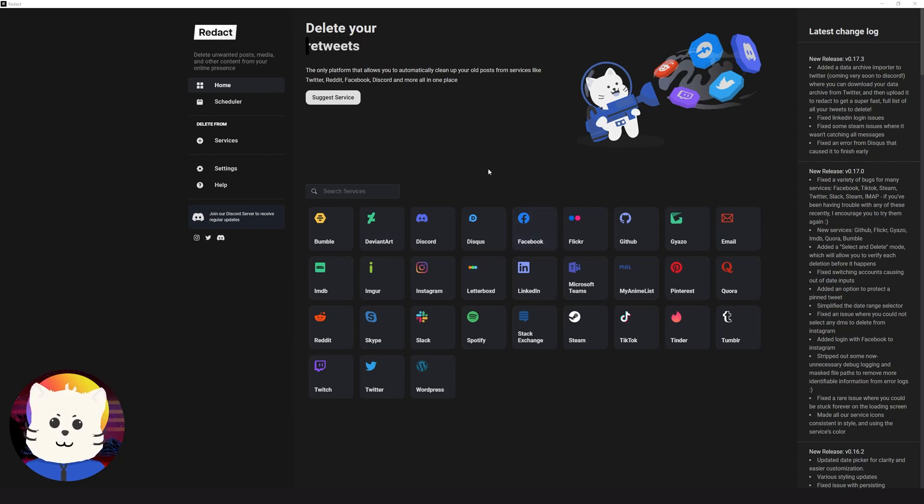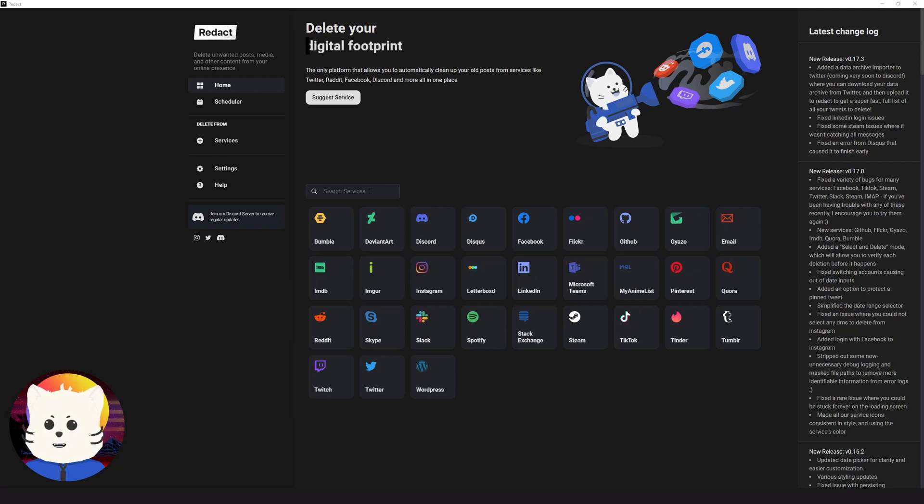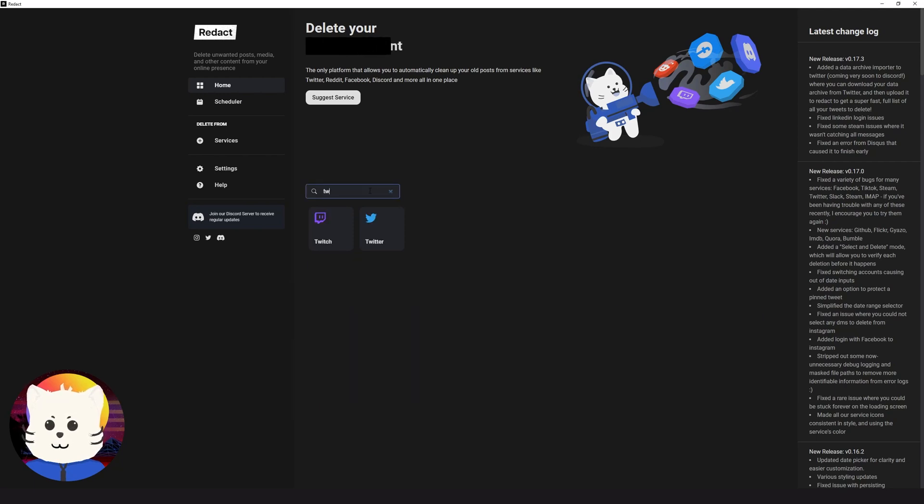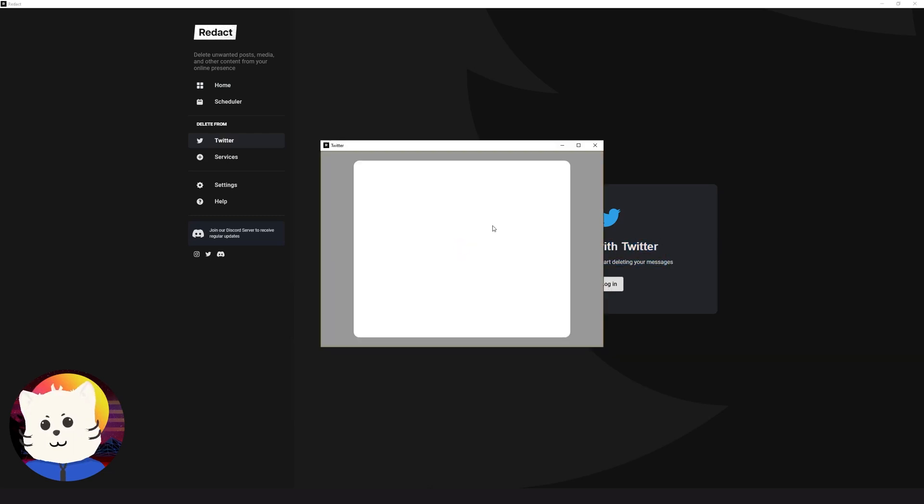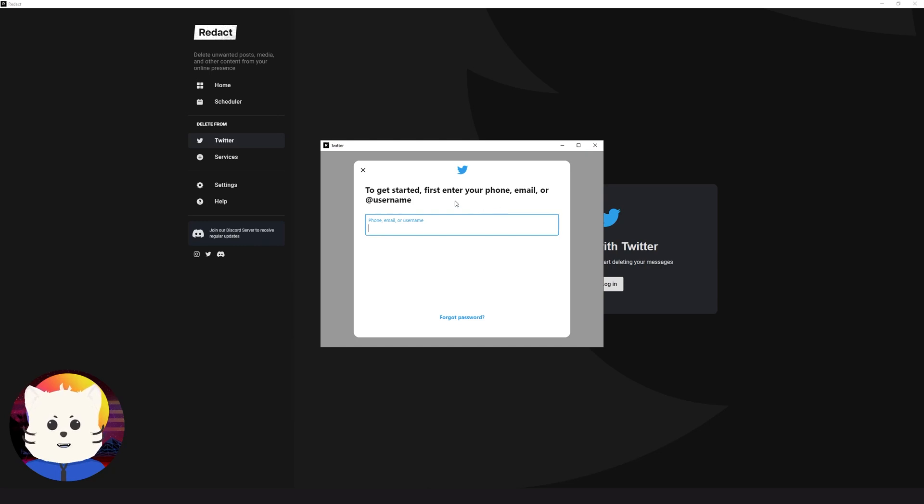Then we're going to go to this homepage. You'll be directed to this homepage and you'll just search for the Twitter service. So here we have logged in with Twitter. We're going to click login, and you'll be redirected to an authentication for Twitter.